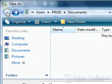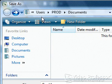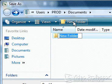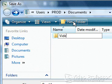If you are not at the Documents folder, select Documents on the left side. We want to create a folder for our spreadsheet, so click the New Folder icon. Type Video Professor Lessons as the folder name in the New Folder dialog box. Press Enter.